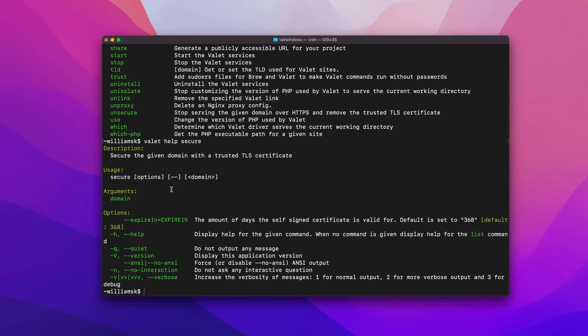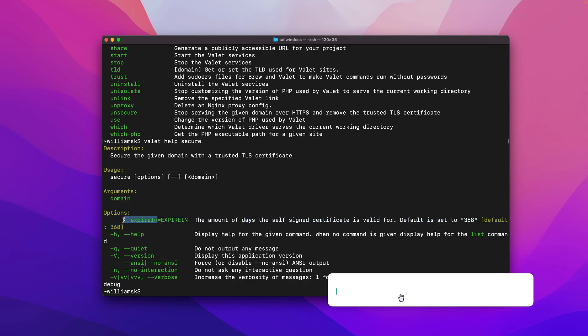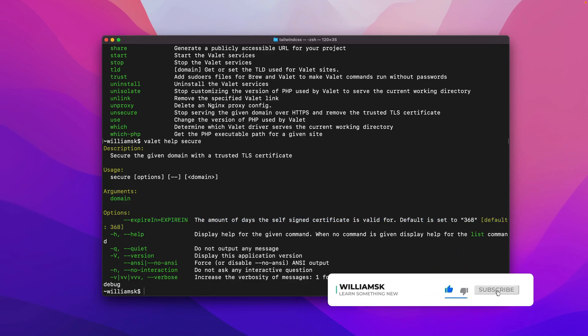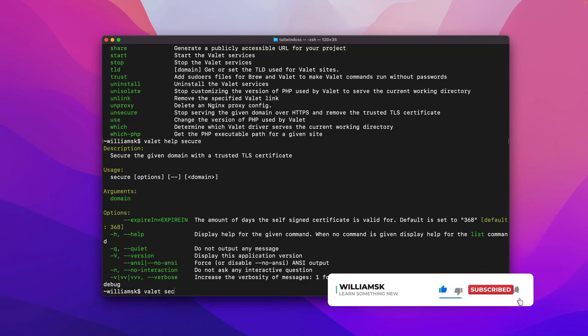What that will do is this gives us a definition of how you do this. Secure gives your domain, your TLD, a trusted TLS certificate. You can set the amount of days - I think the default is 368 - but we can use this flag expire-in. So let's say we wanted to be within a direction, we say valet.